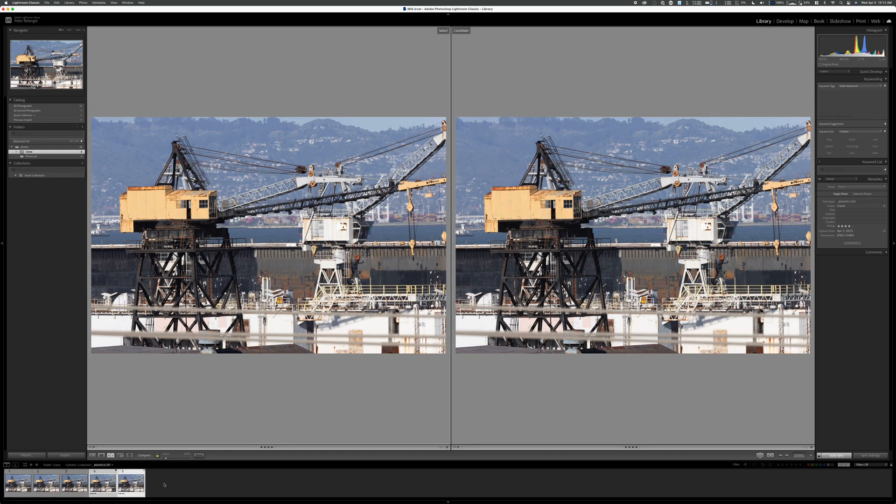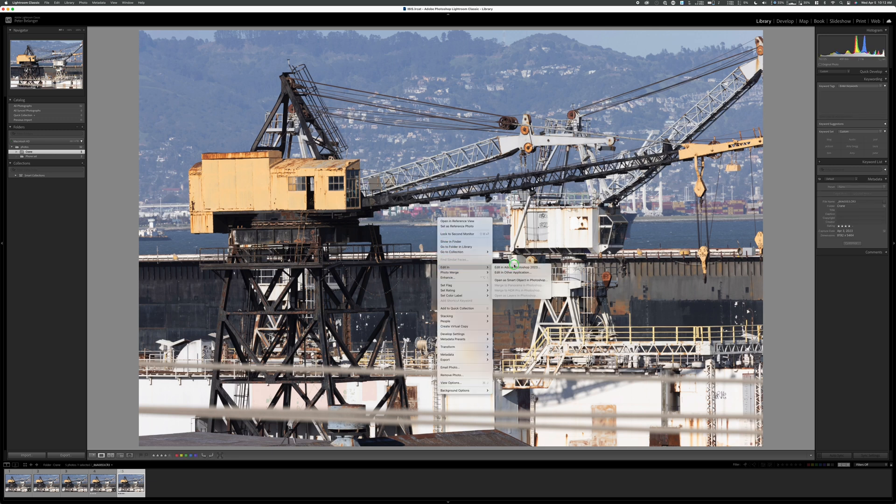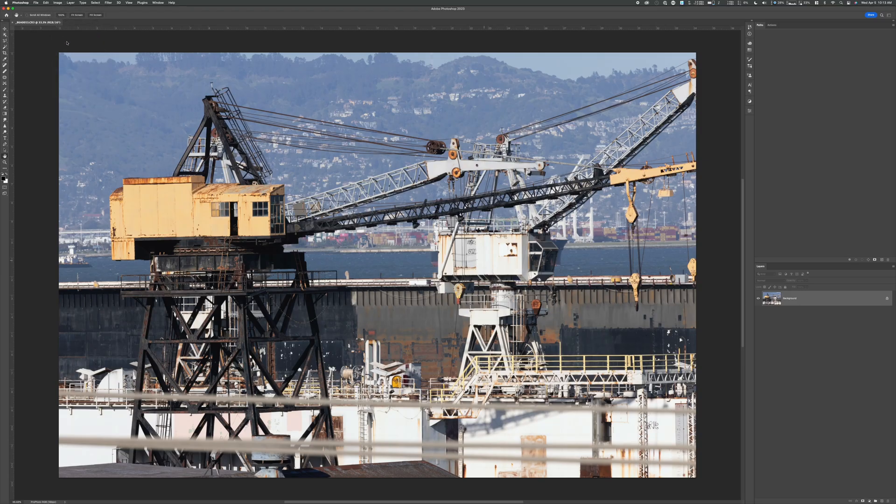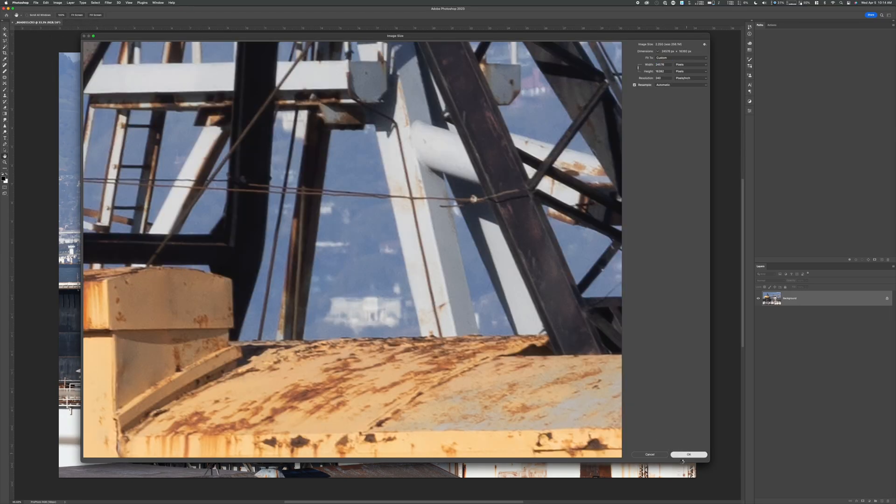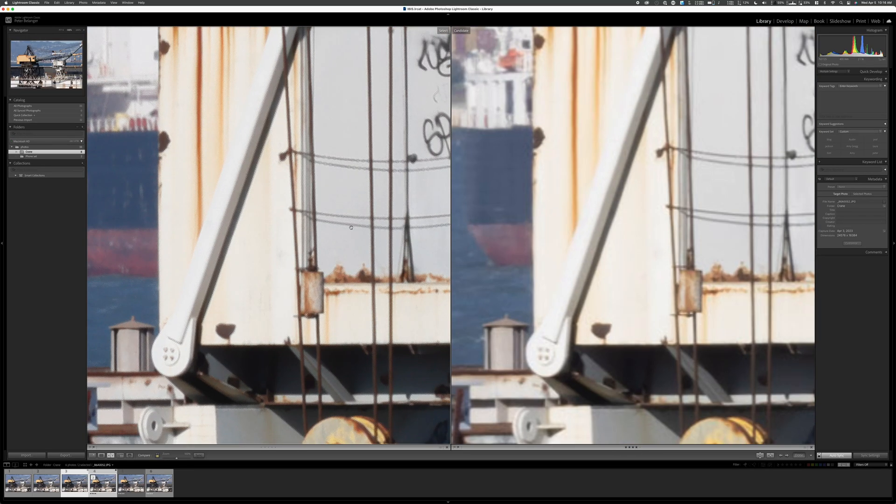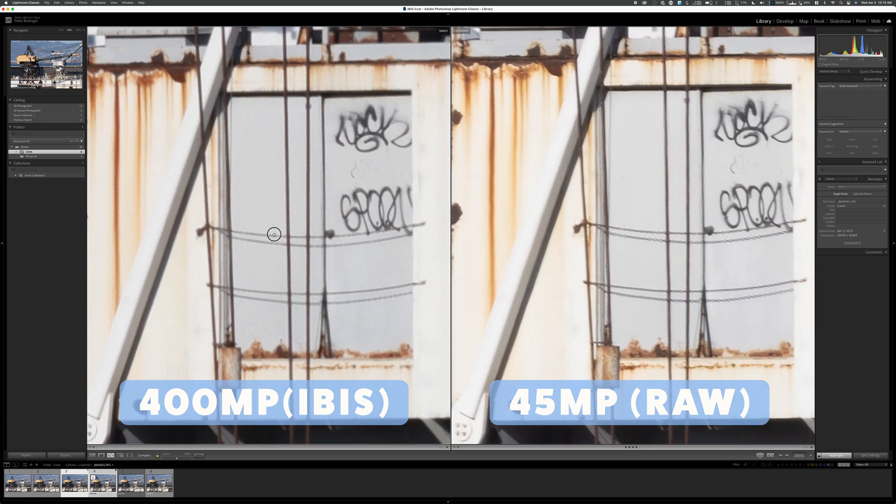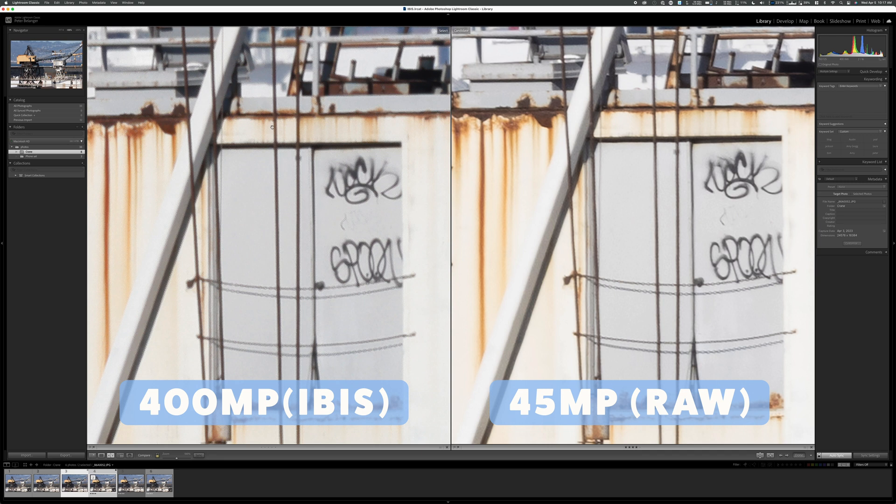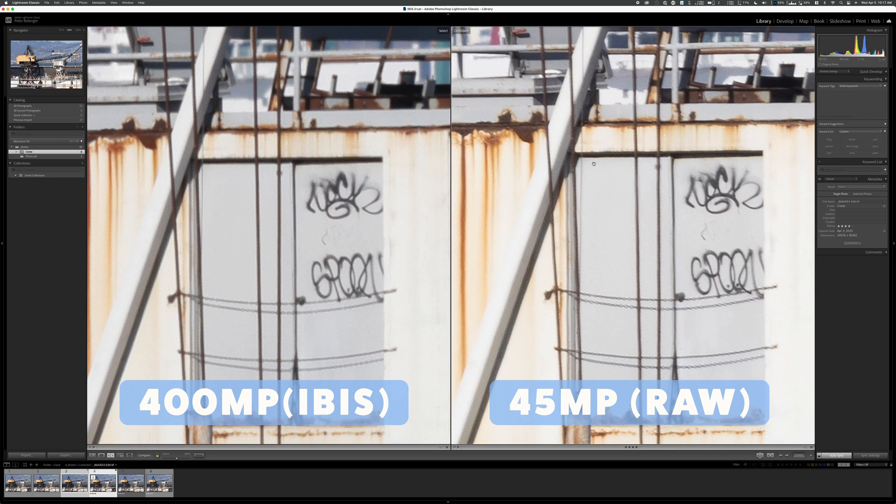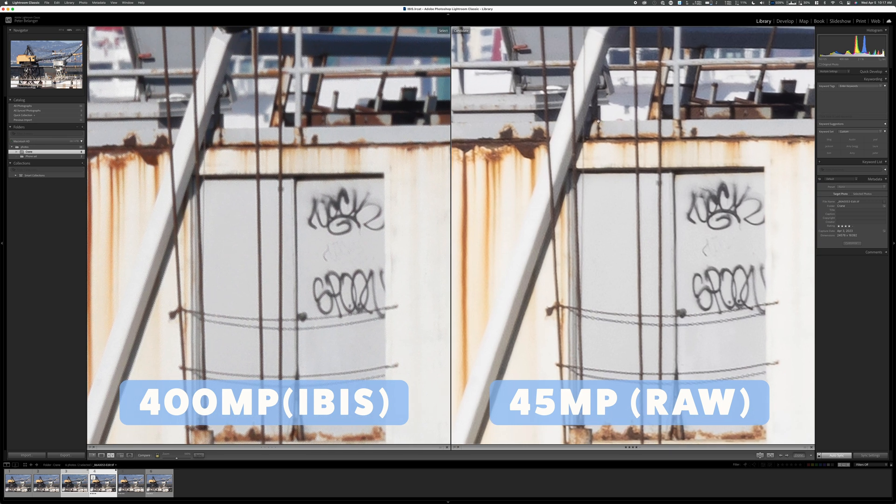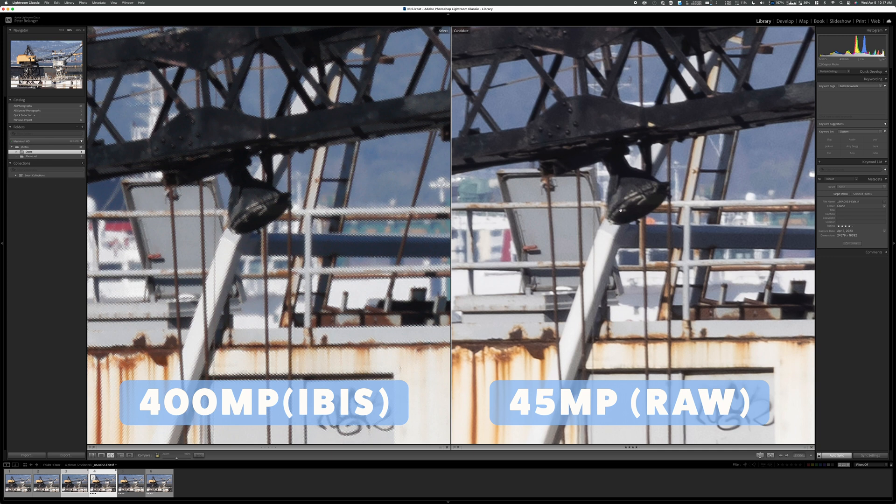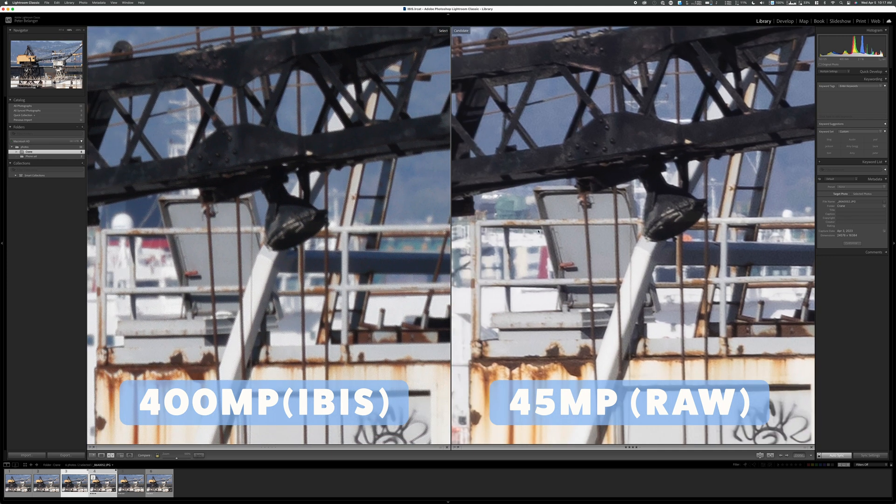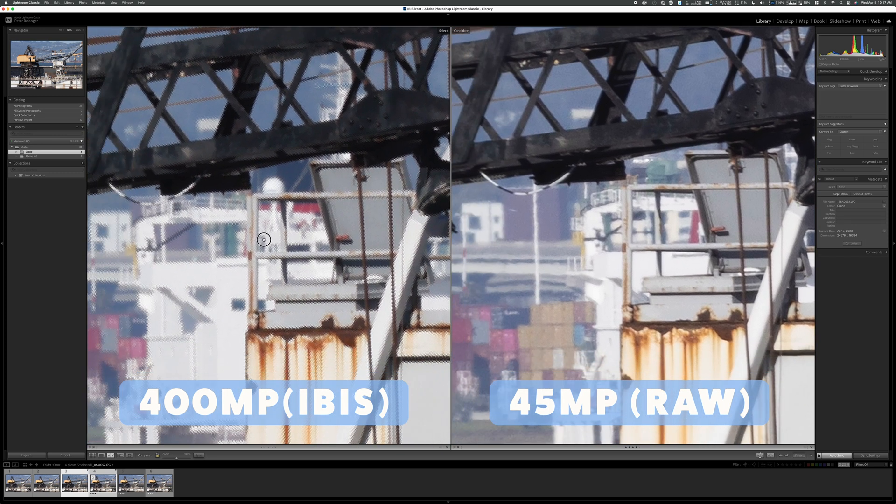I'm going to go back to the raw file. Let's get out of compare and we have the raw file. Now let's open this in Photoshop. Now in Photoshop, we're just going to go to image size, we're going to pick automatic, we're going to hit OK. We're back in Lightroom. And now let's compare. On the left side here, we have the IBIS captured photo 400 megapixels, and then on the right side, we have the 45 megapixel image that was upscaled in Photoshop to be the exact same size.